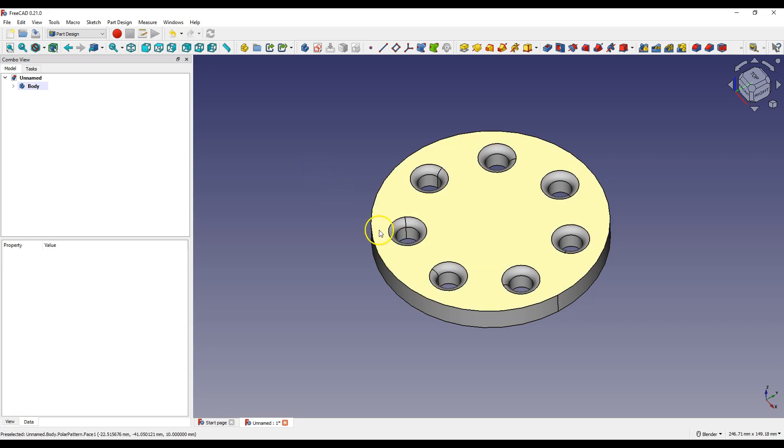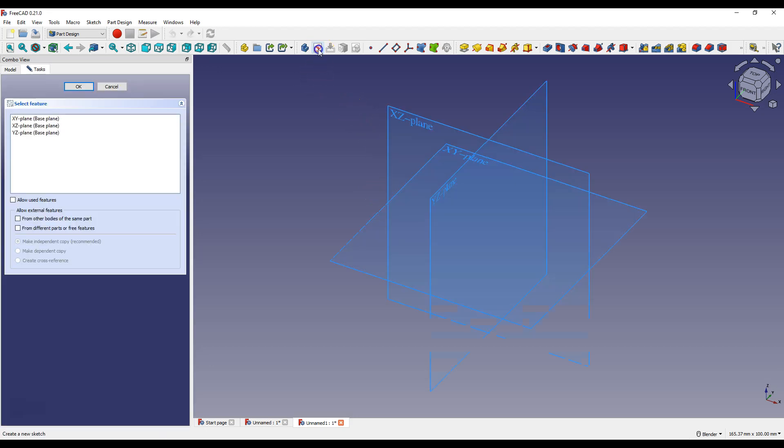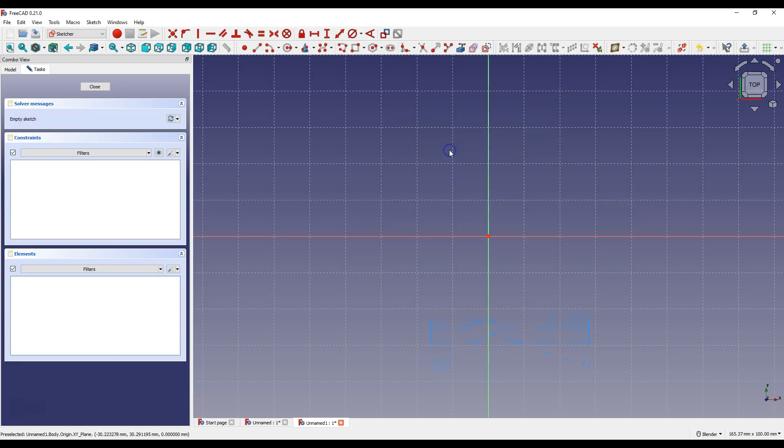First let's create a new project in Part Design Workbench. Now select Create Sketch and select XY Plane as the Sketch Plane.